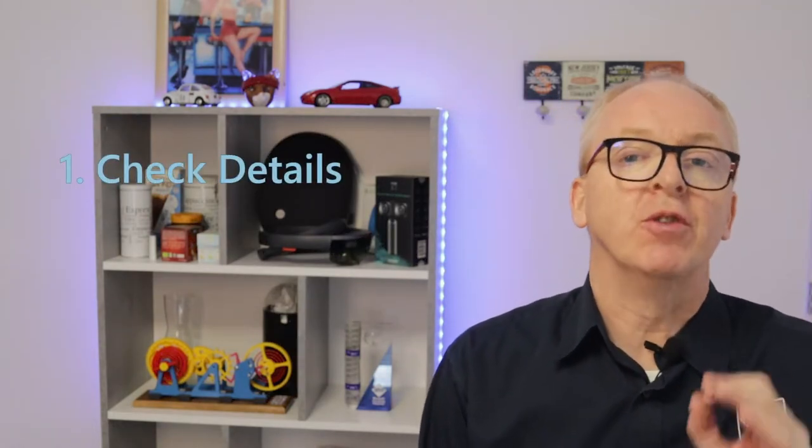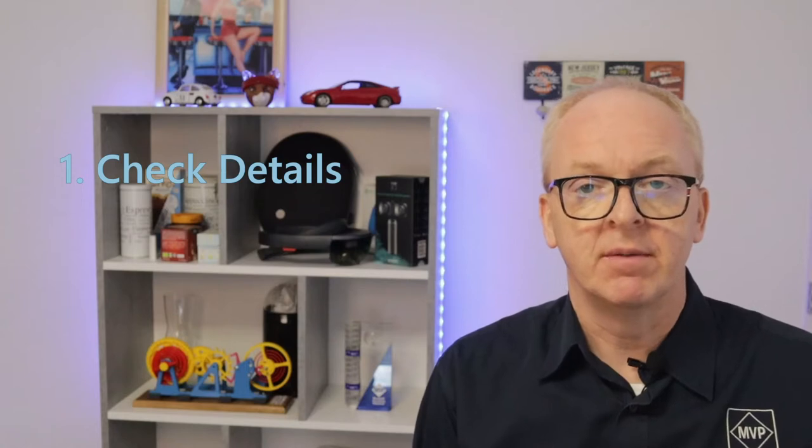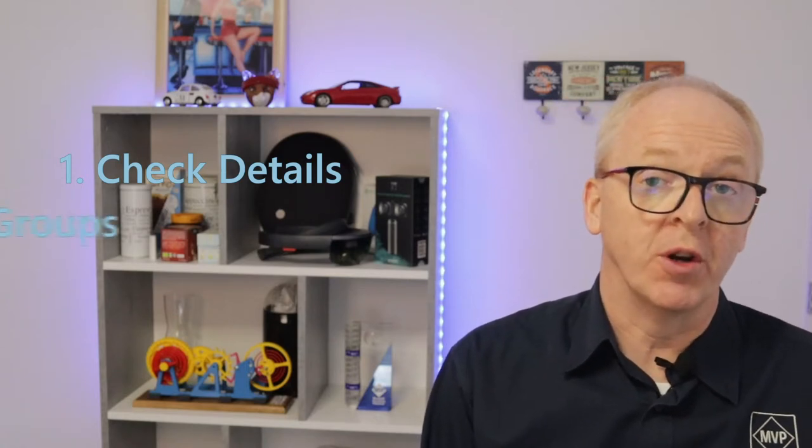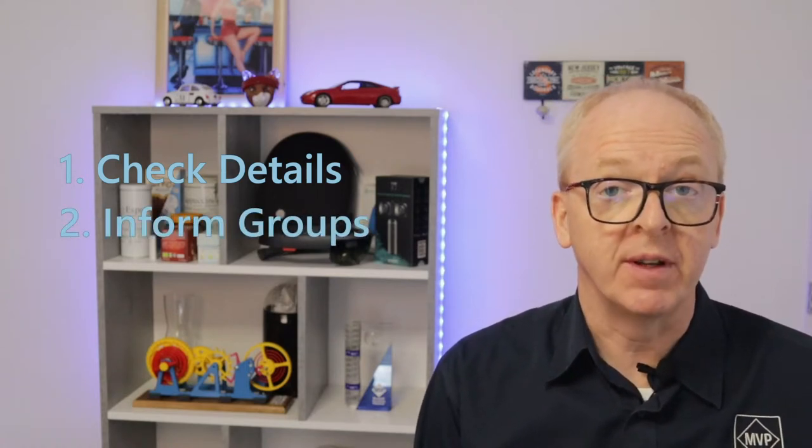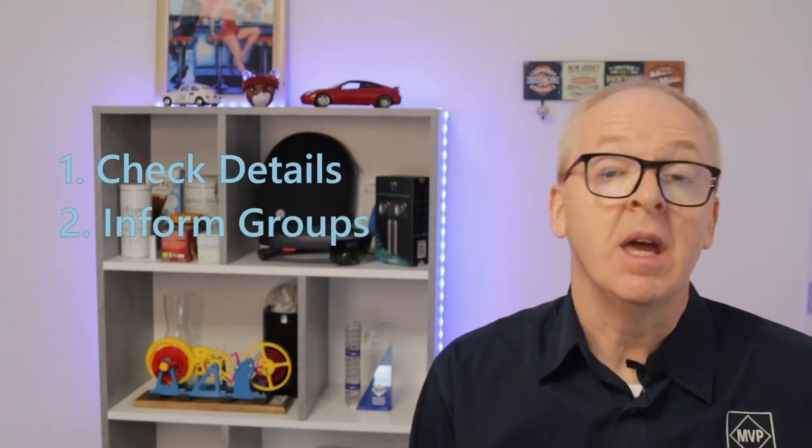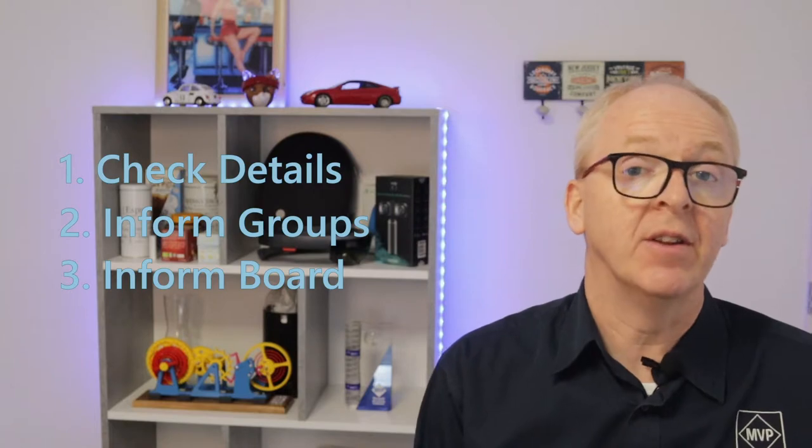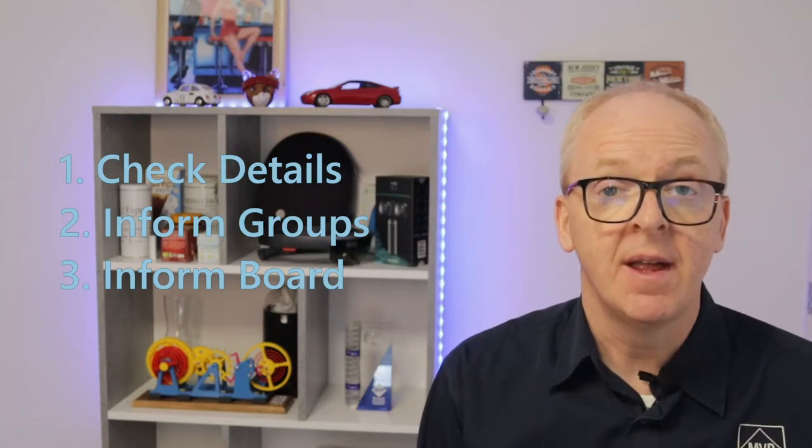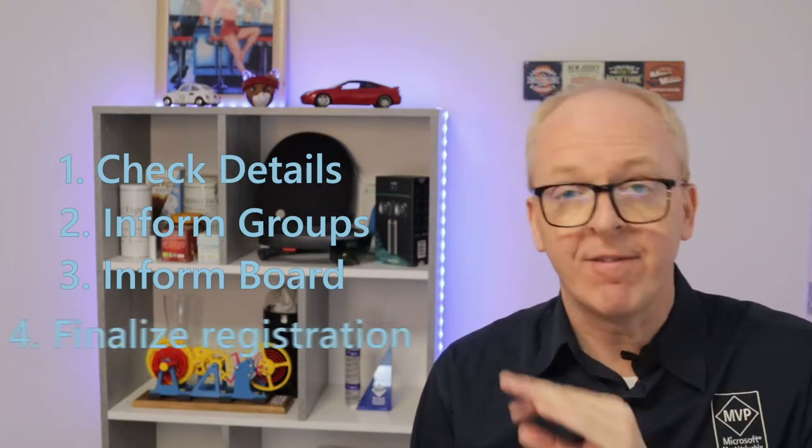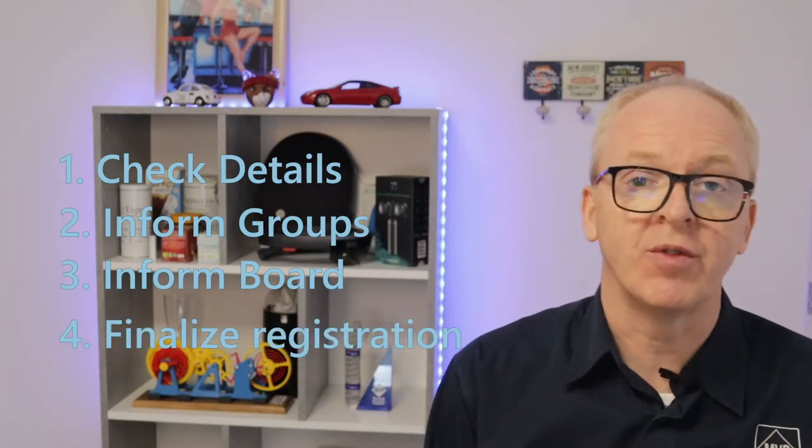Okay, let's recap what we've done so far. In the first video, we explored the case we are building. Remember Annette, who wants to join our meeting? We determined we need to check her details, inform other user groups of her intention, inform the board of the group and handle their response, and then finalize her registration.